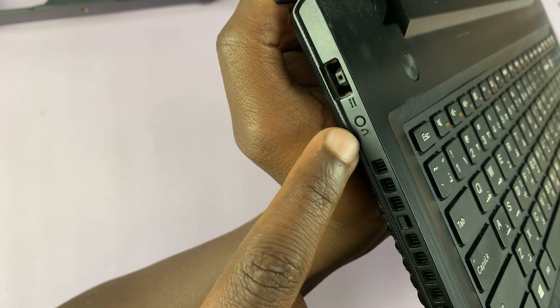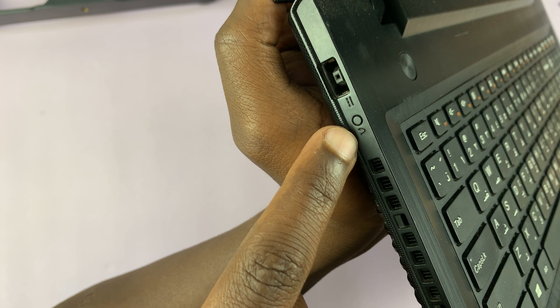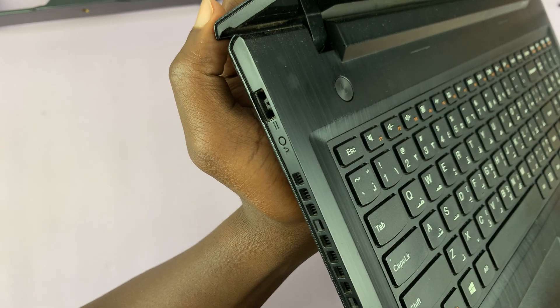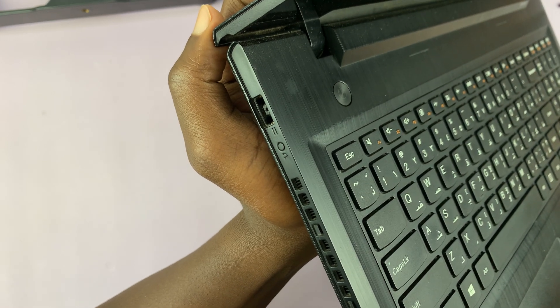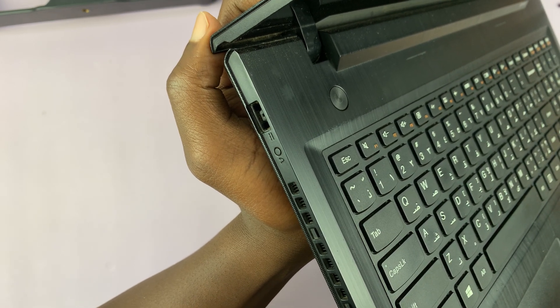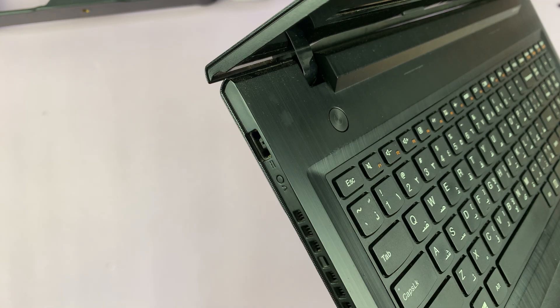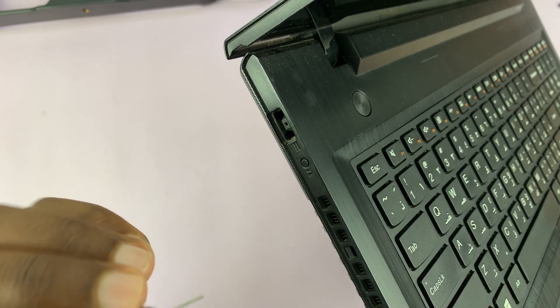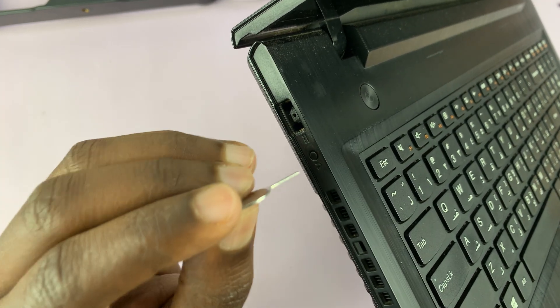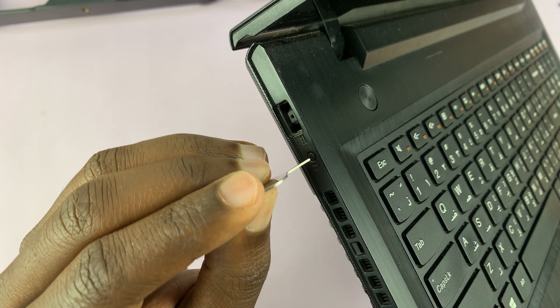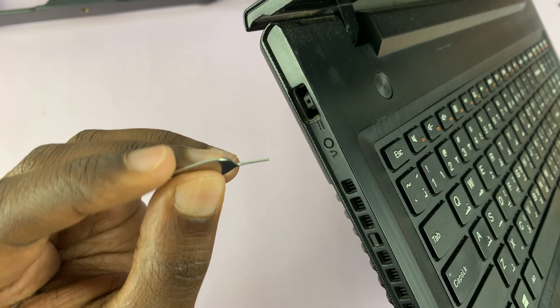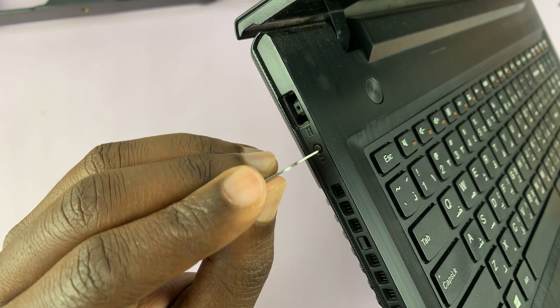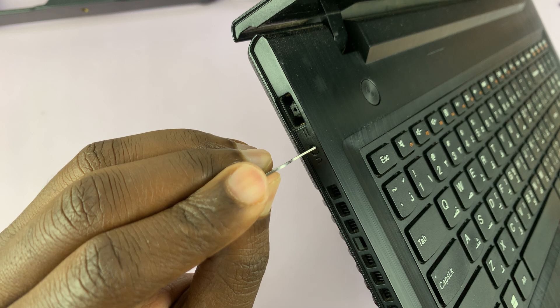That's the button you're looking for. Find something like a SIM ejector tool or a toothpick or anything that you can use to press this button. I'm just going to use this SIM ejector tool and then press that button once.